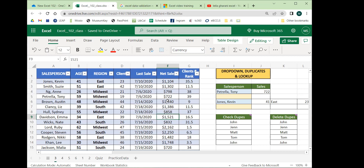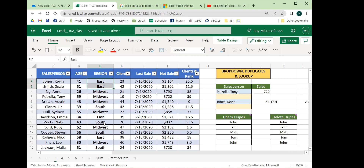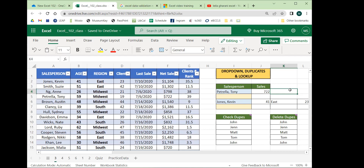Instead of just summing all the net sales, what if we want to ask: how many net sales only for employees at the Midwest branch, or only the sales of people in the East and Midwest branches above the age of 50? With these advanced functions we'll look at today, we can ask those specific questions.